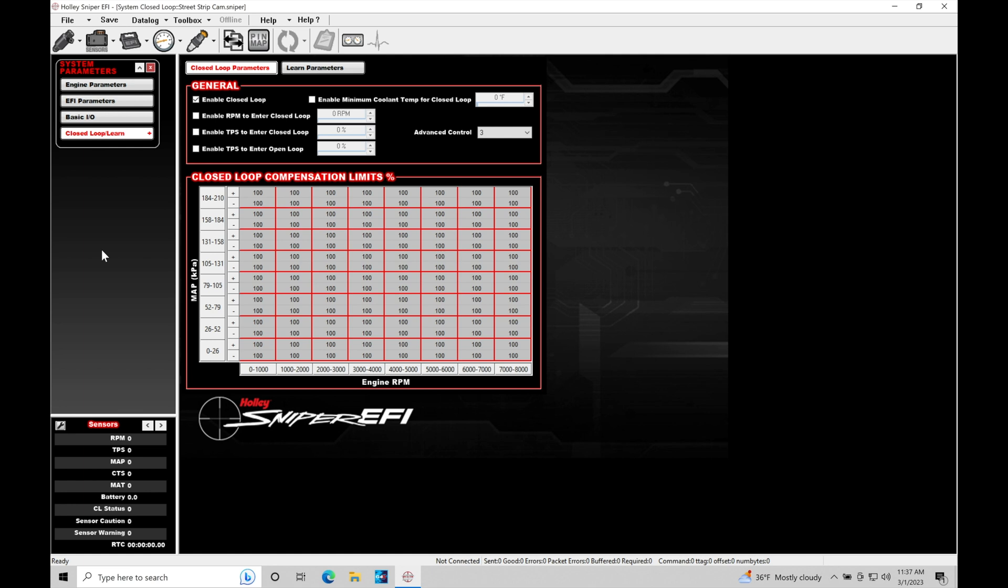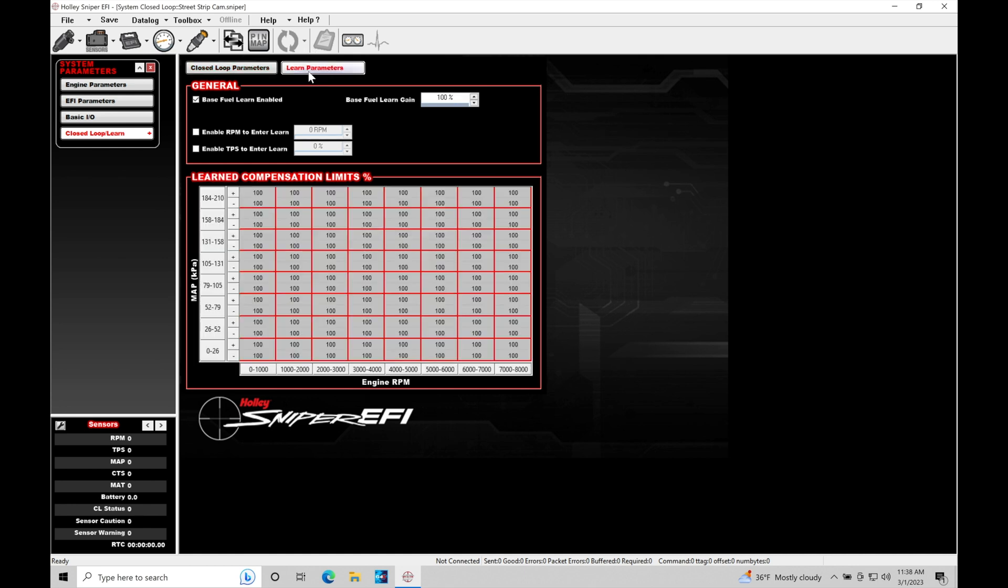Now in here we can access both functionalities within our closed loop control. So the closed loop would be known as our short term fuel trim or the instantaneous correction in our closed loop operation. And then the learn here would be known as the long term fuel trim.